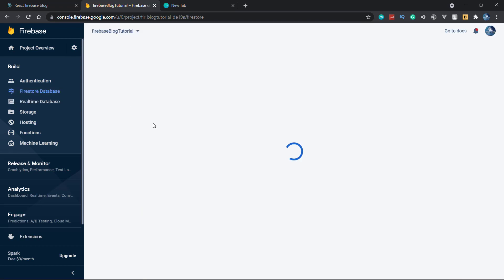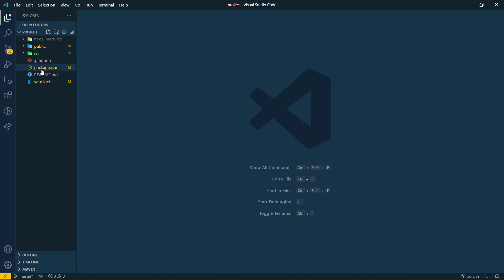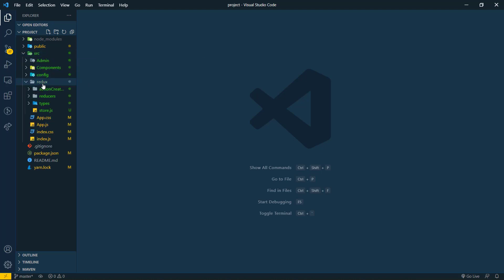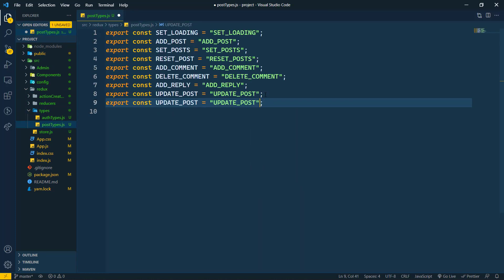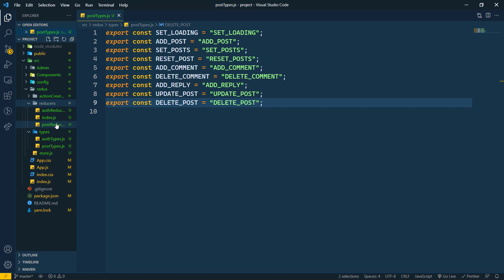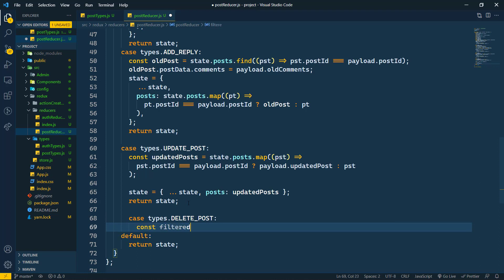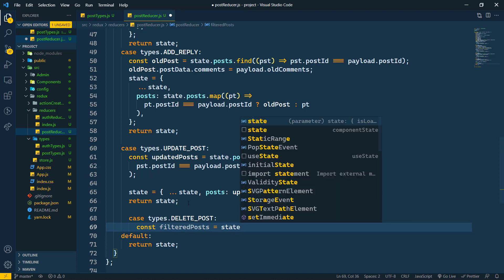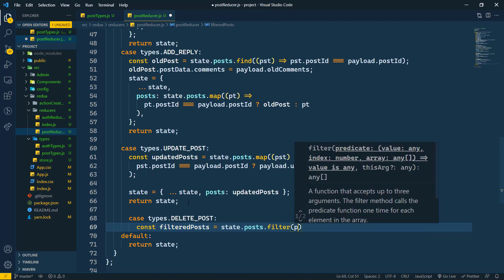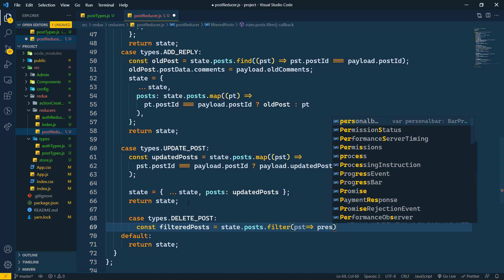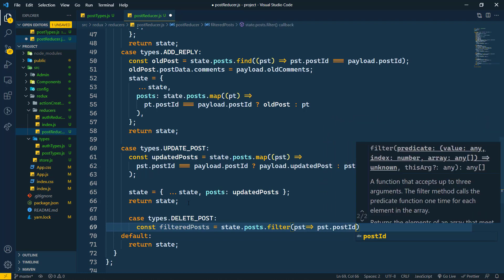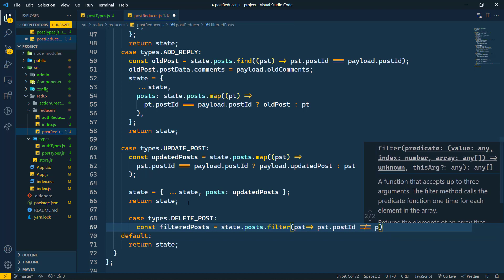First of all we will set up Redux for this and then we will start the logic. Let's go to the source folder, then redux, then types — to the post types. Here we will create the type for delete post. Save this. Now let's move to reducers and post reducer. Here we will create one case for types dot DELETE_POST. We will filter all the posts — filtered posts from state dot post dot filter, and check if post dot post ID is not equal to payload dot post ID.